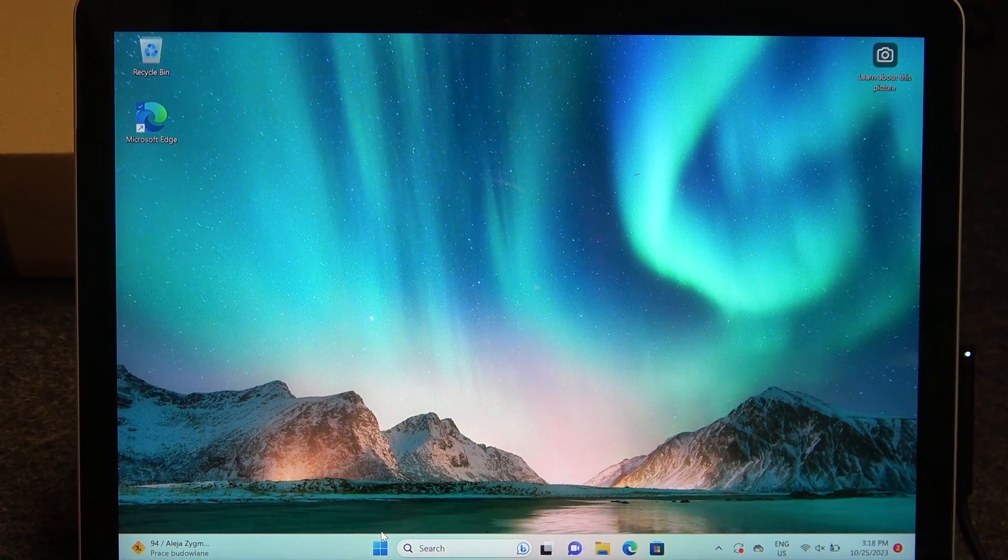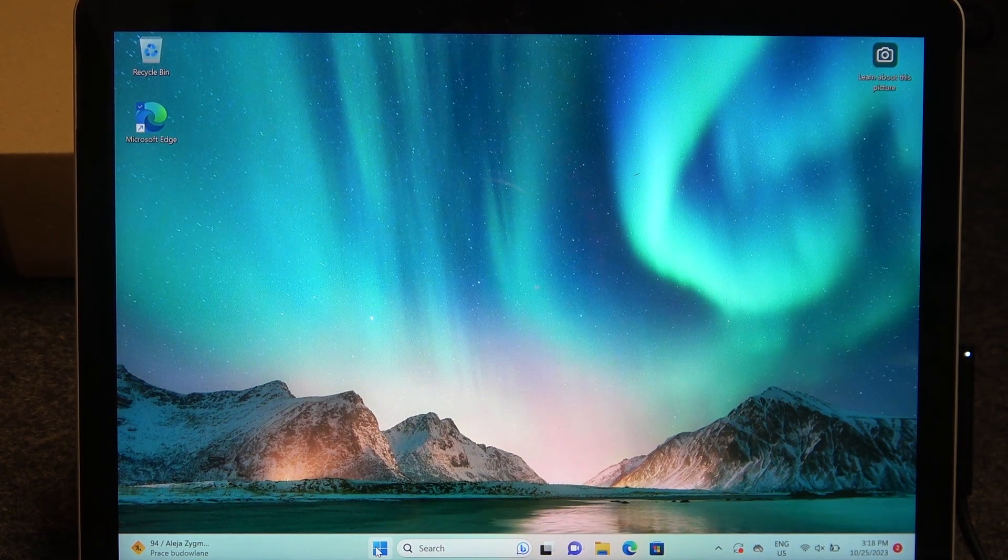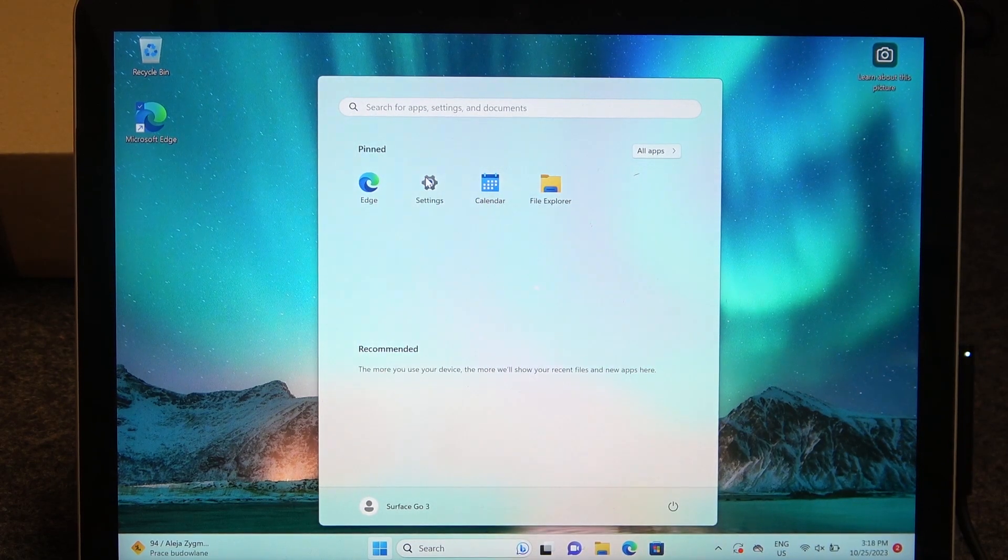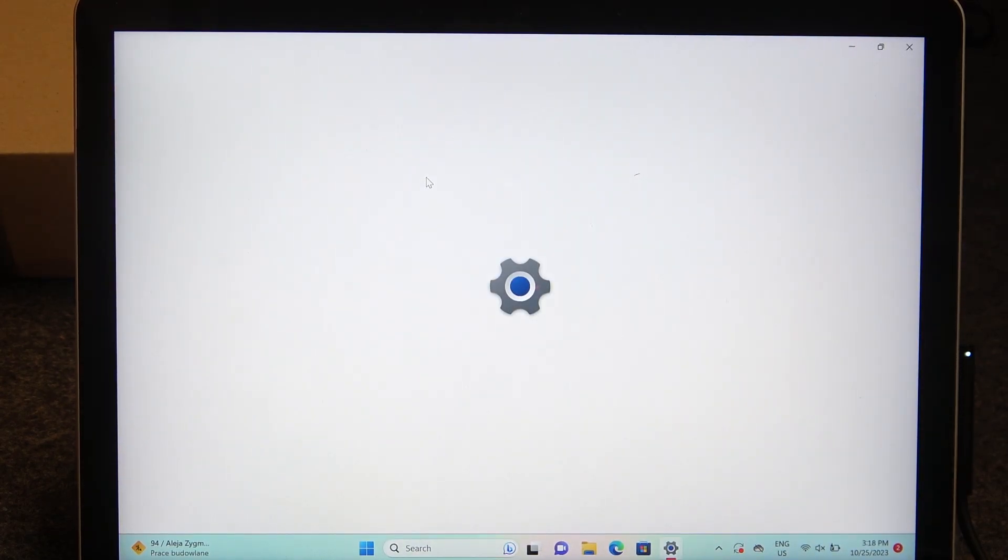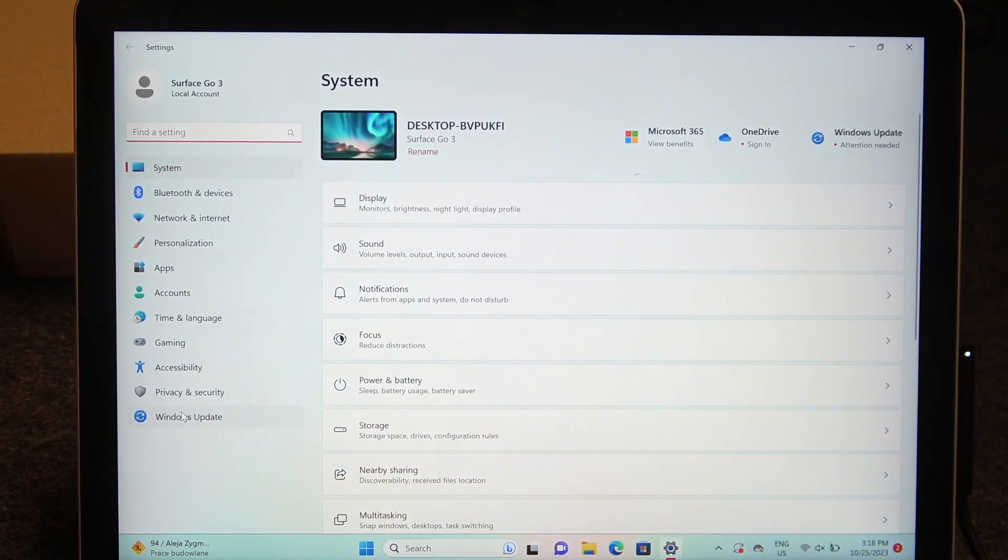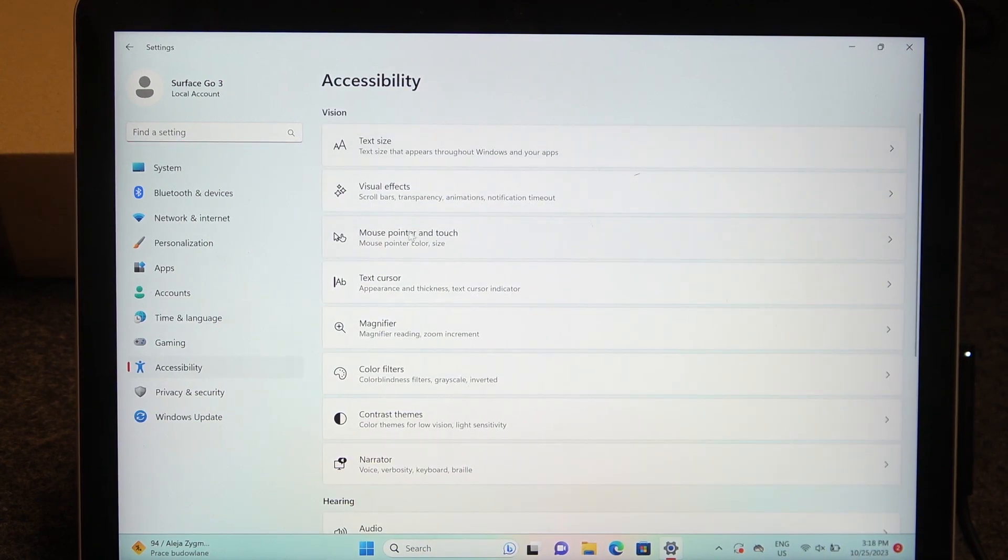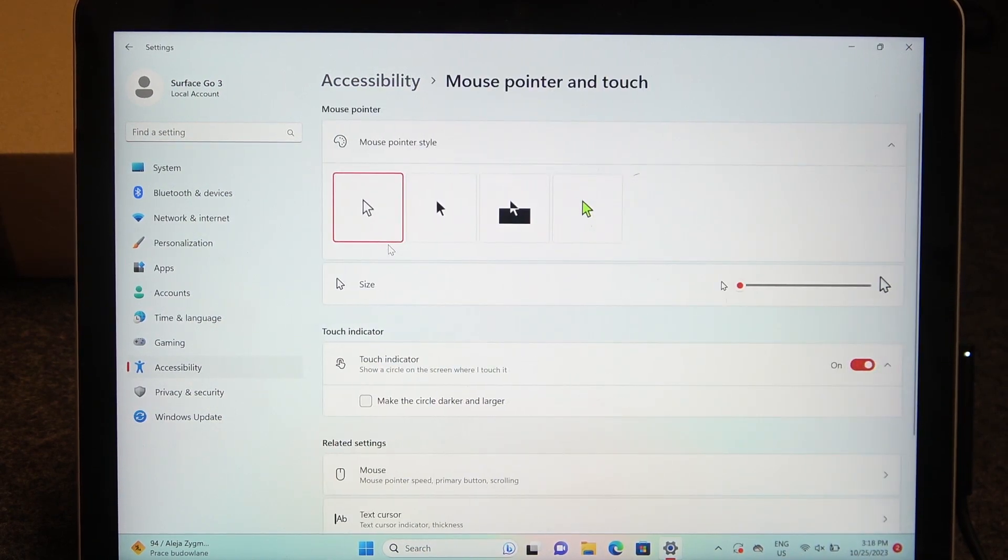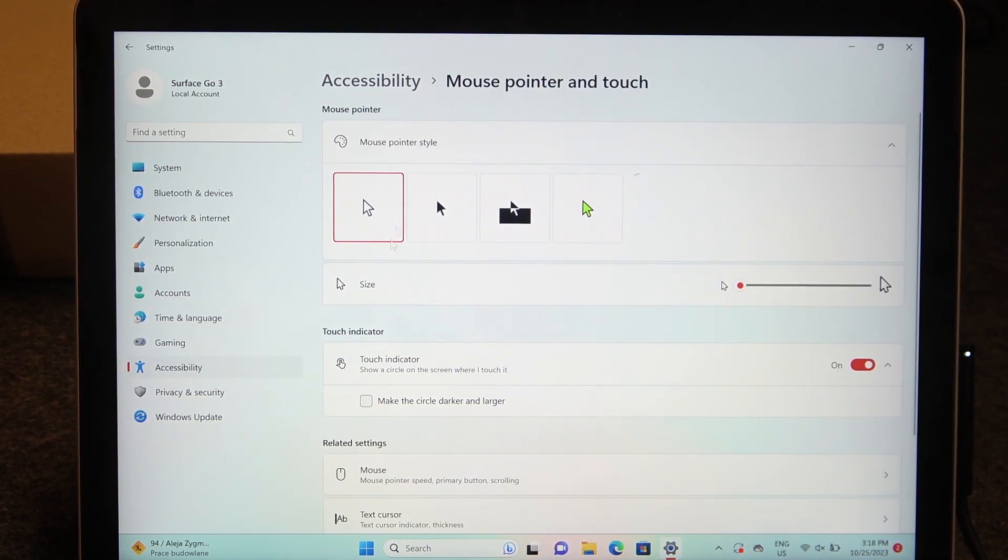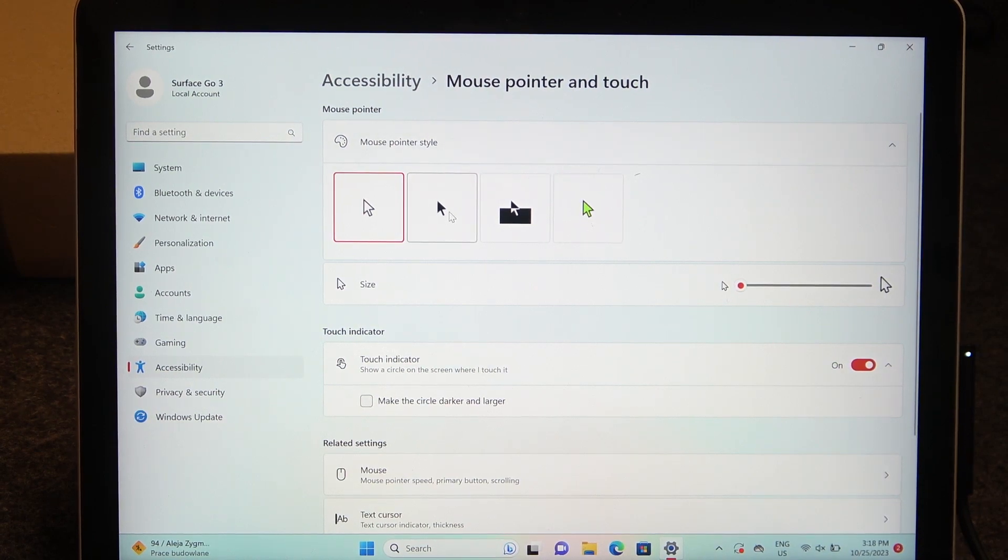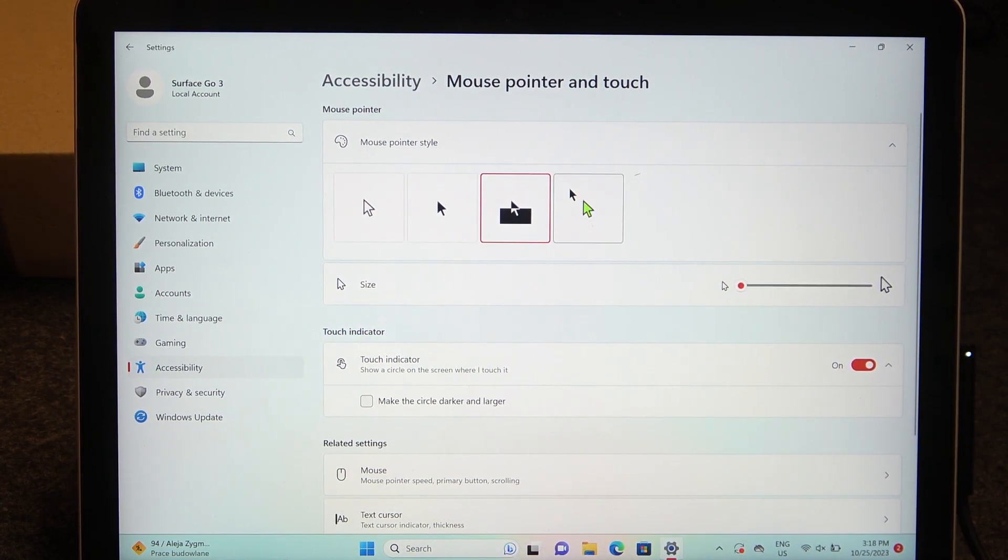To do this, first we'll need to click on Start, then move to Settings. Locate the Accessibility section, then Mouse Pointer and Touch. You'll be able to change your mouse cursor skin like this.